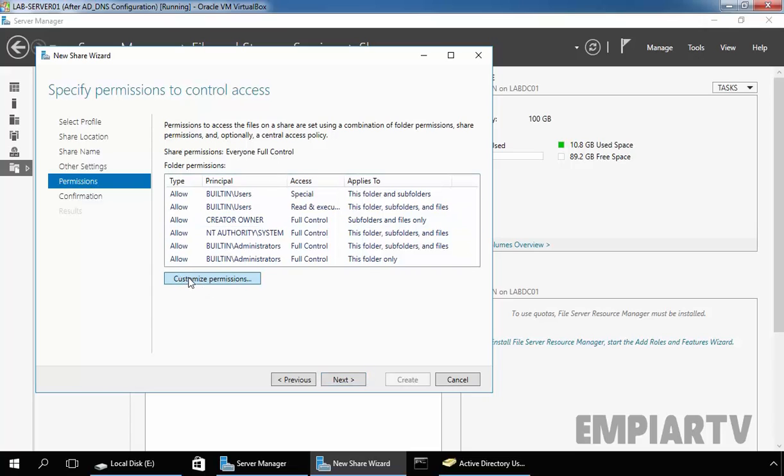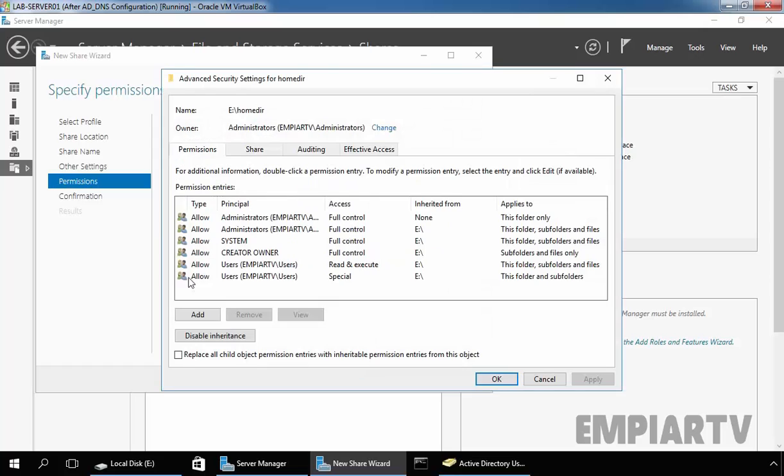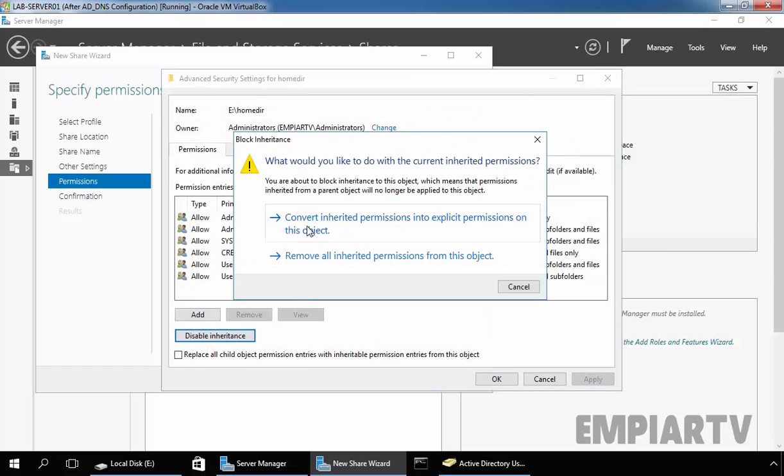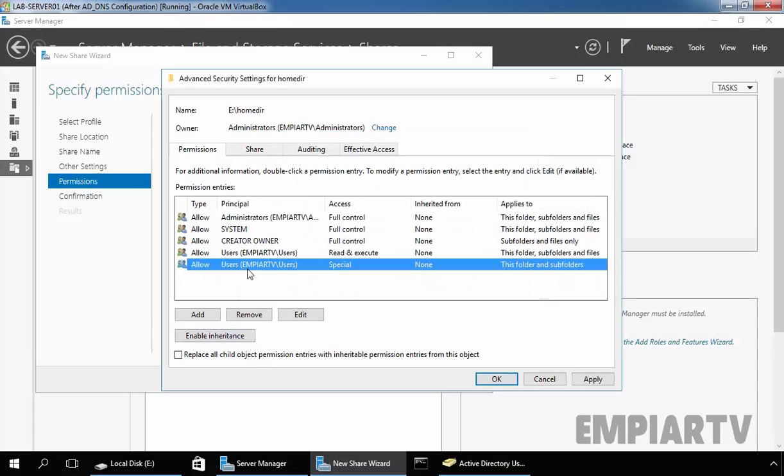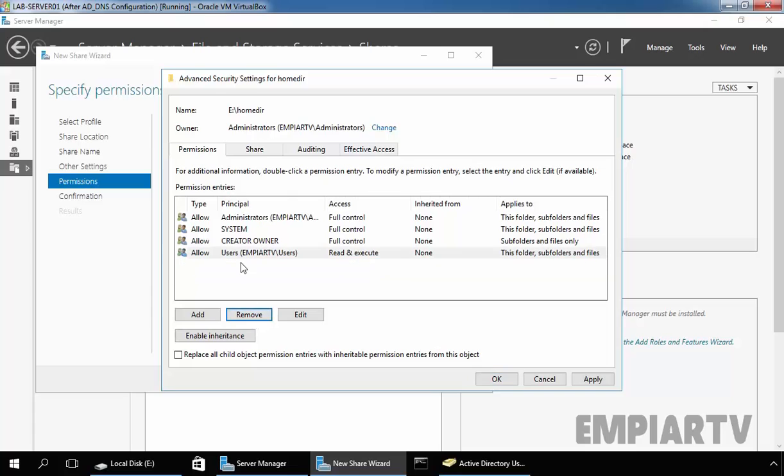Click on Customize Permissions. First of all I am going to disable the inheritance. Select convert inherited permissions into explicit permissions on this object. Remove both users entry.